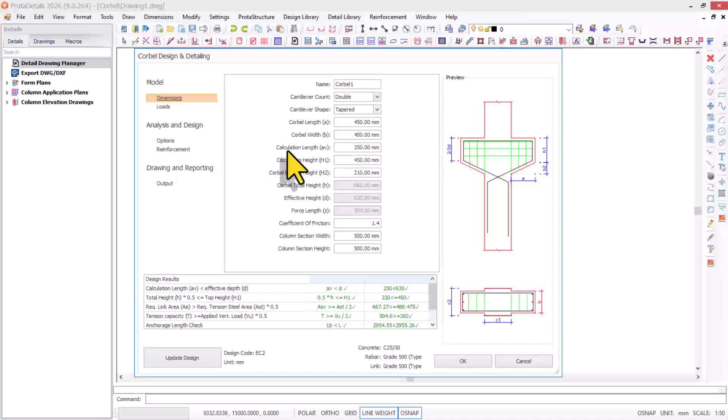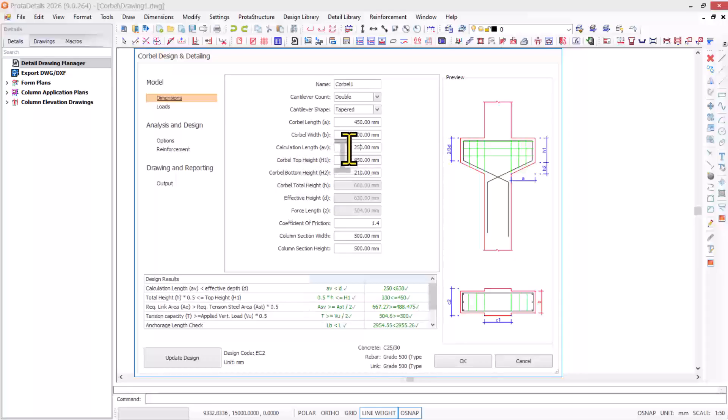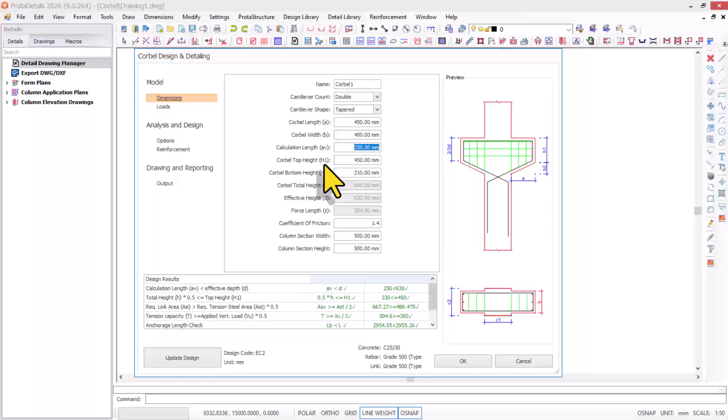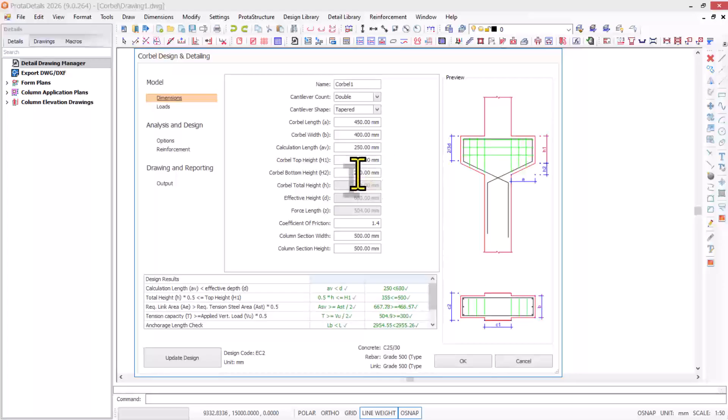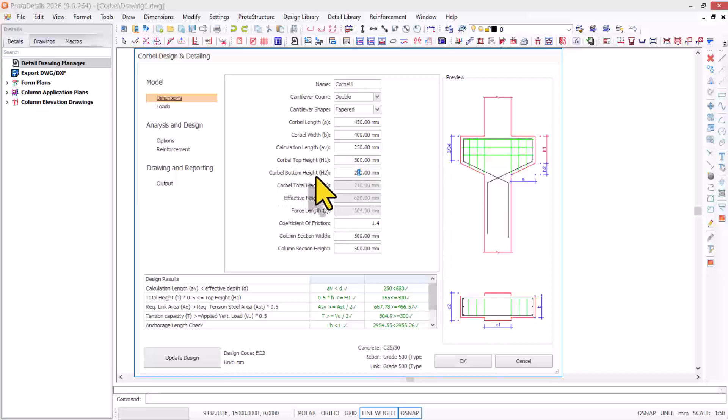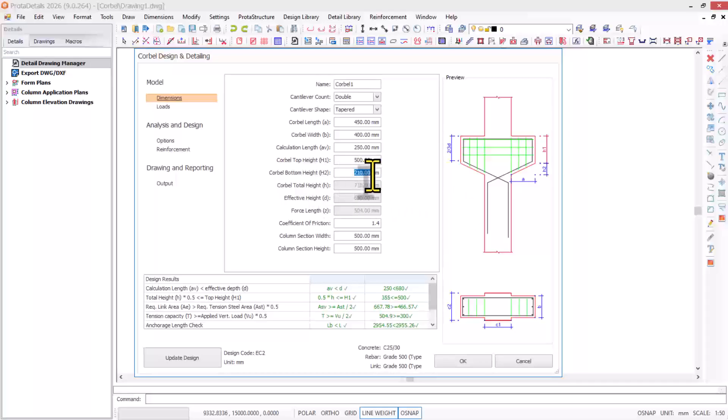We proceed with the AV length, which is going to be 250. The corbel top height H1, if you check in this provision, is shown there. I'll go with 500. The corbel bottom height H2 is going to be 230 millimeters.